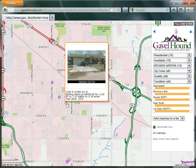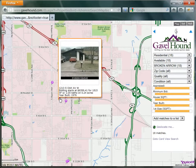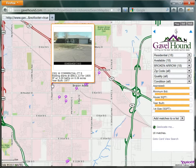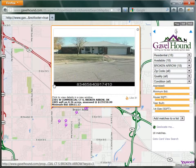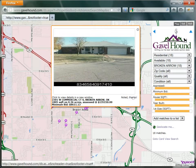If I hover over the pin, it tells me a little bit of information about that property. If I click, it'll open up a larger map, and it'll allow me to add this to my like it list.